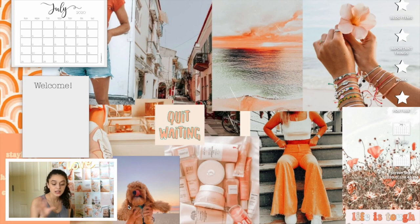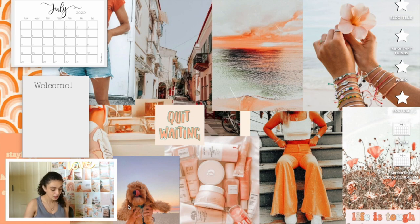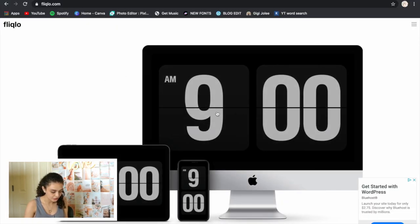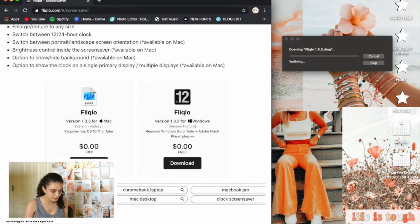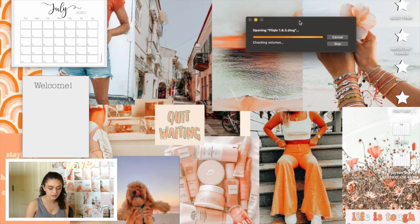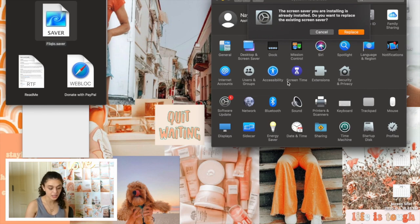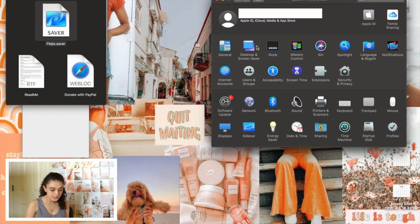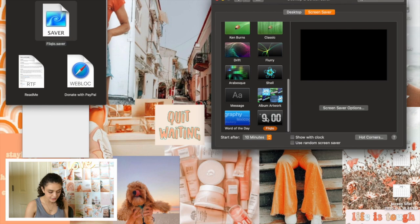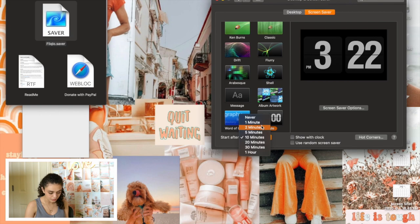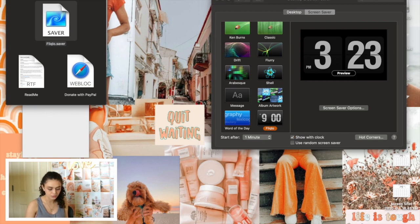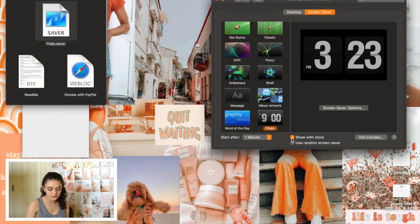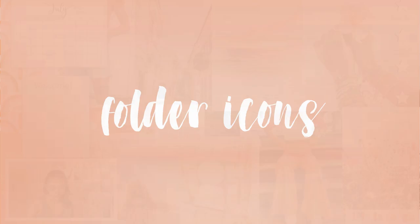Now I have my analog clock screensaver. First, go to philcolo.com — it looks super cute and it'll take you right there. Scroll down until you see the Mac version — it's $0, so it's free to download. Open it and it'll go through an opening, attaching, and refreshing process. You'll want to install it. Then go to Desktop & Screen Saver and find it in the list. You can change the timing — I'll do one minute for demonstration. I don't recommend choosing the 'show with clock' option because it pops up a little display in the corner, which you don't want. Just remove it and it looks so appealing.